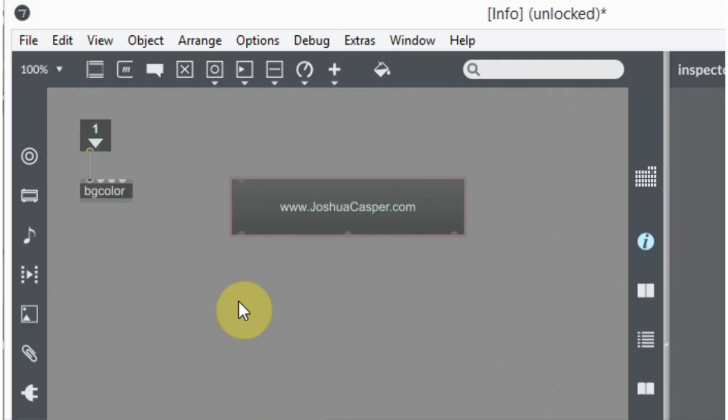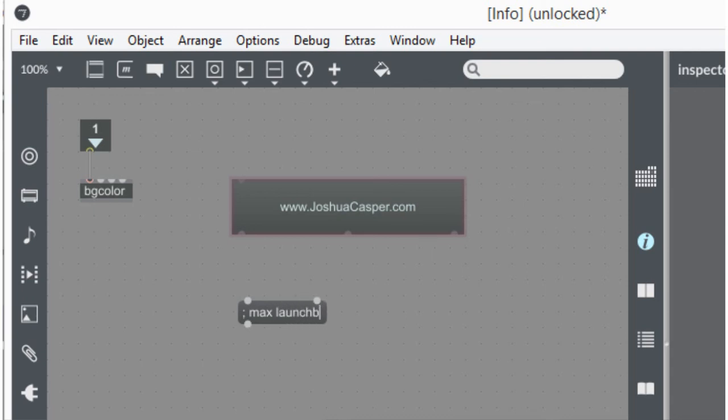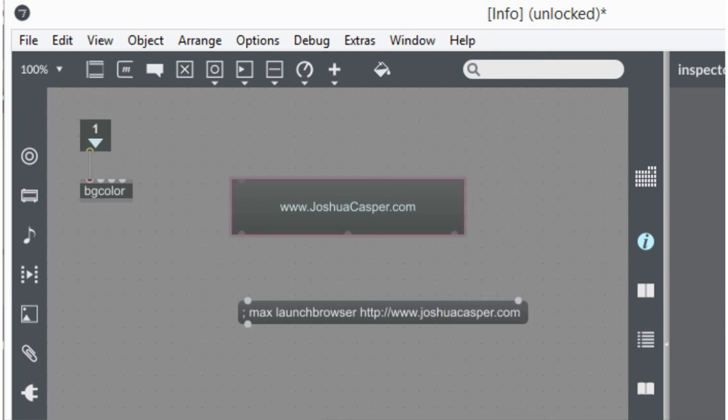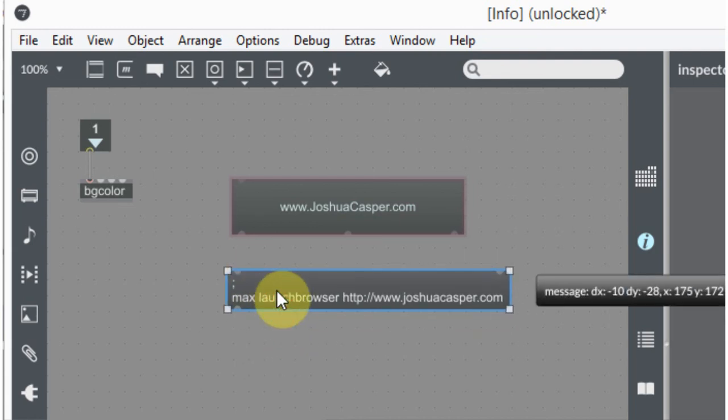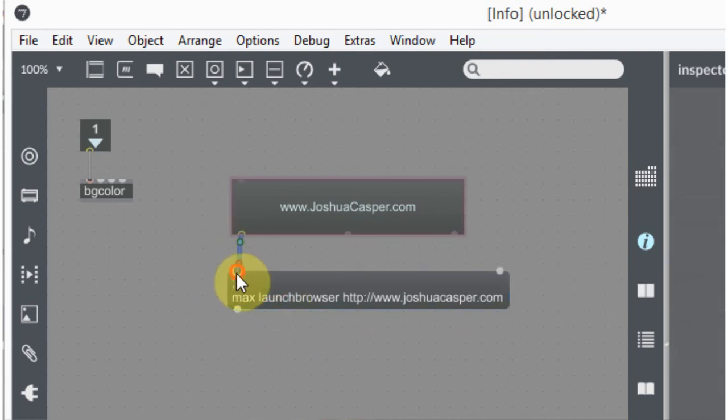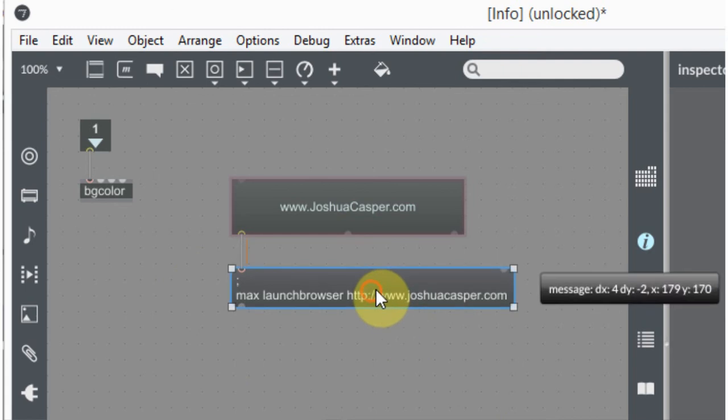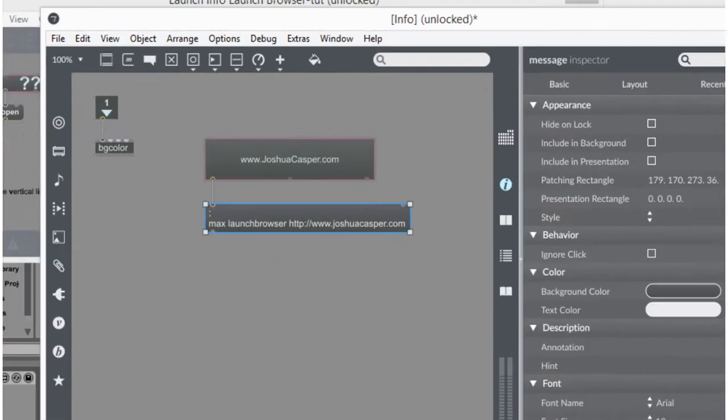So what I'm going to do is hit M for message, and I'm going to hit semicolon space max launch browser. And then the full URL. So http colon slash slash www.joshuacasper.com. And when I click out of here, it's going to auto format that for me. It's going to put the semicolon here and drop that down. That's perfect. There's nothing wrong coming like that. And we're pretty much done here.